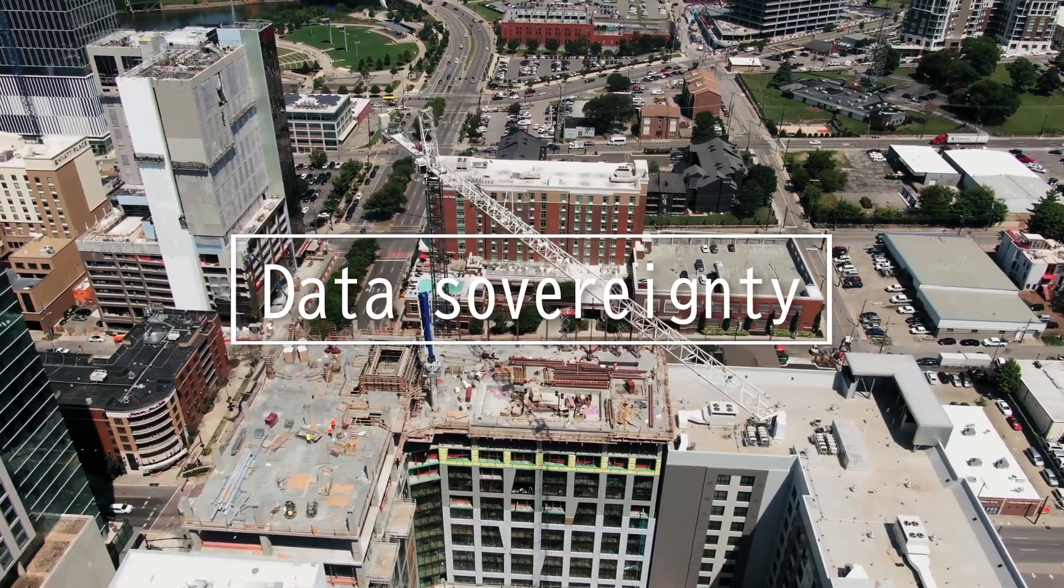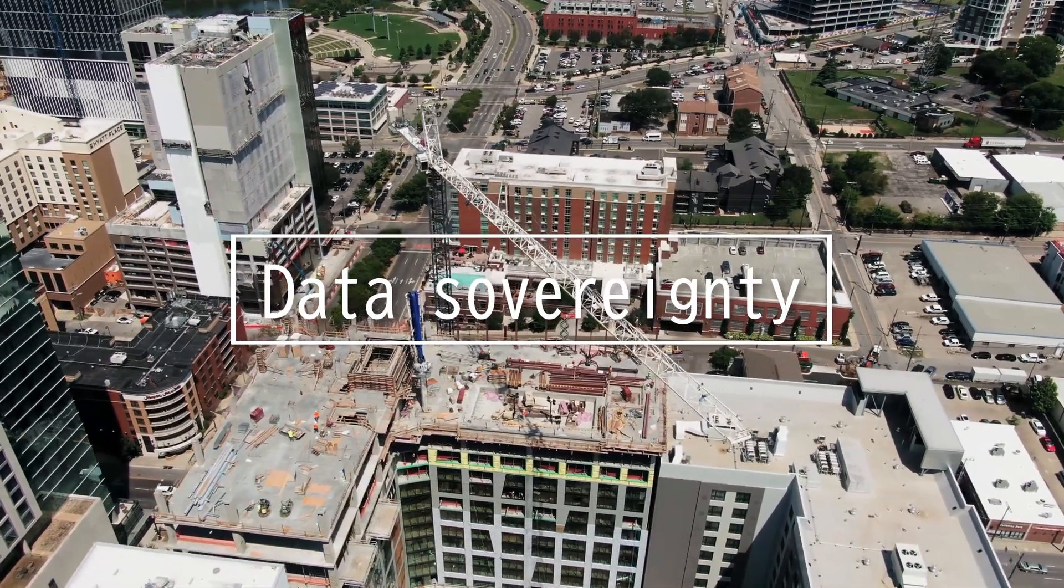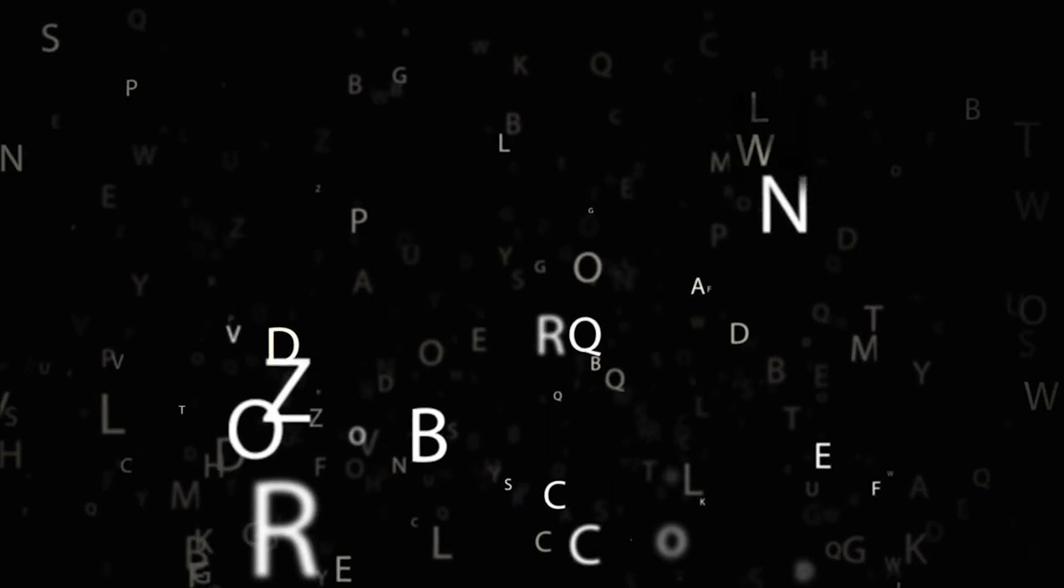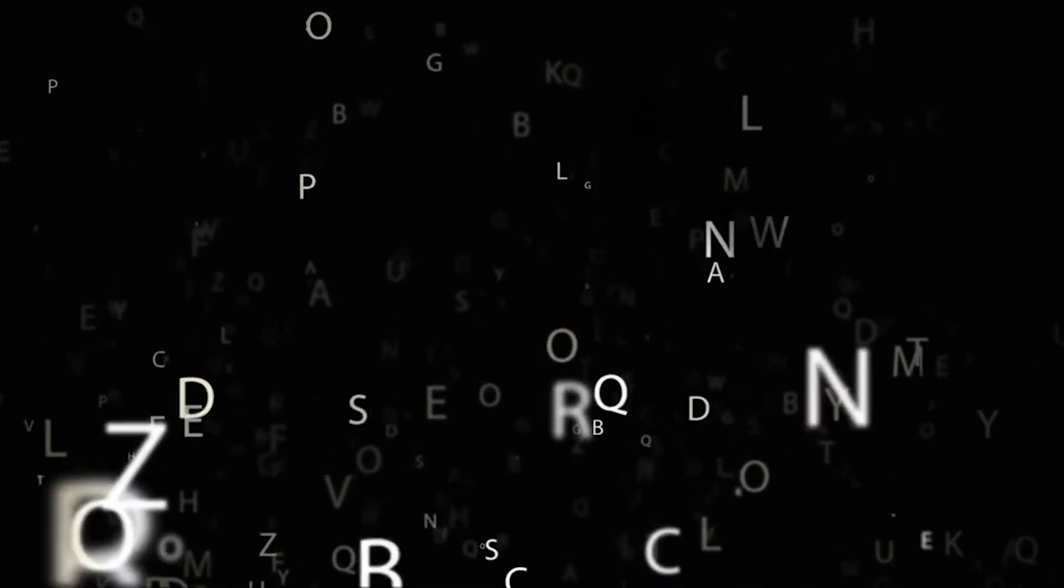This video is on data sovereignty. Data sovereignty isn't a law or set of regulations itself. It's the idea that data is subject to the laws and governance structures from where it is collected.